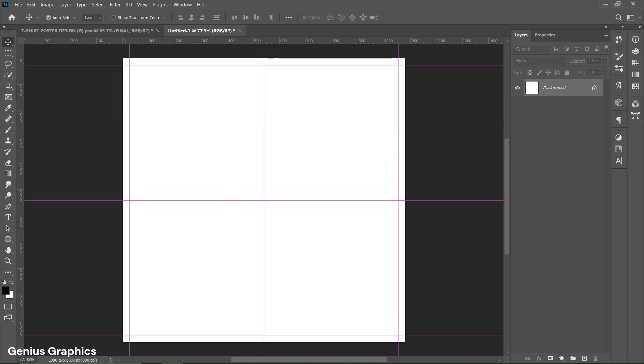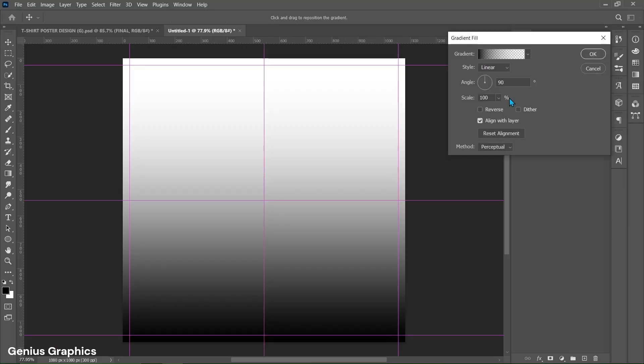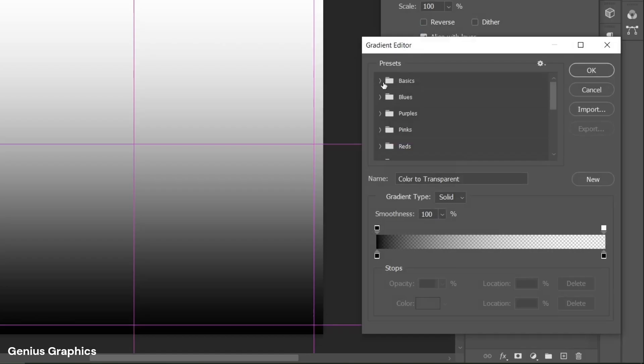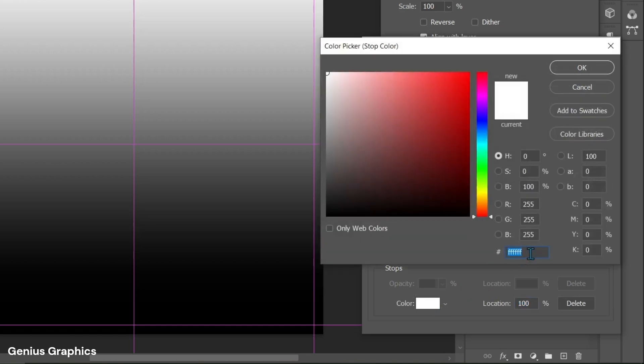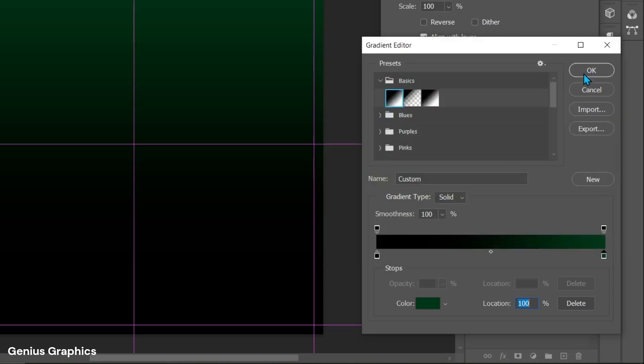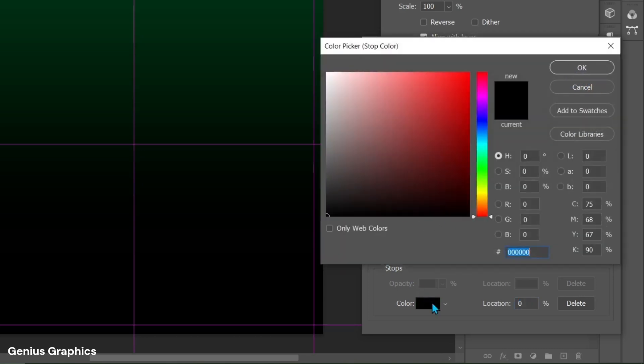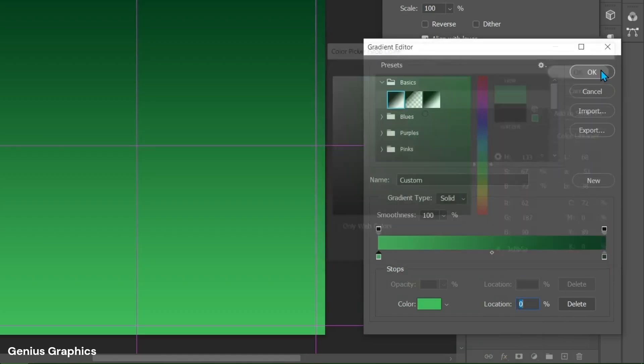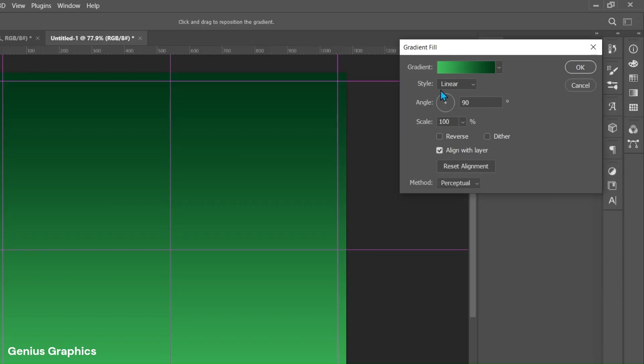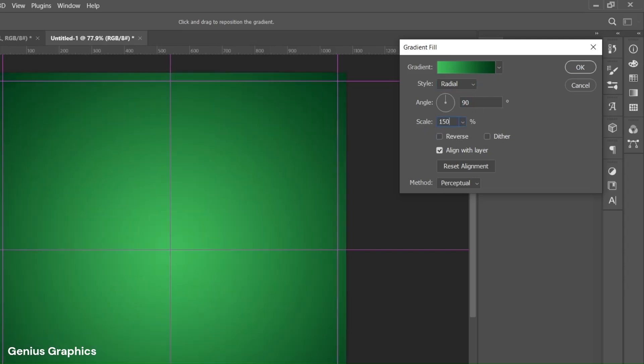Then from adjustment layer select gradient. Follow the process. Copy these hex code. Keep style to radial. Change scale to 150%.